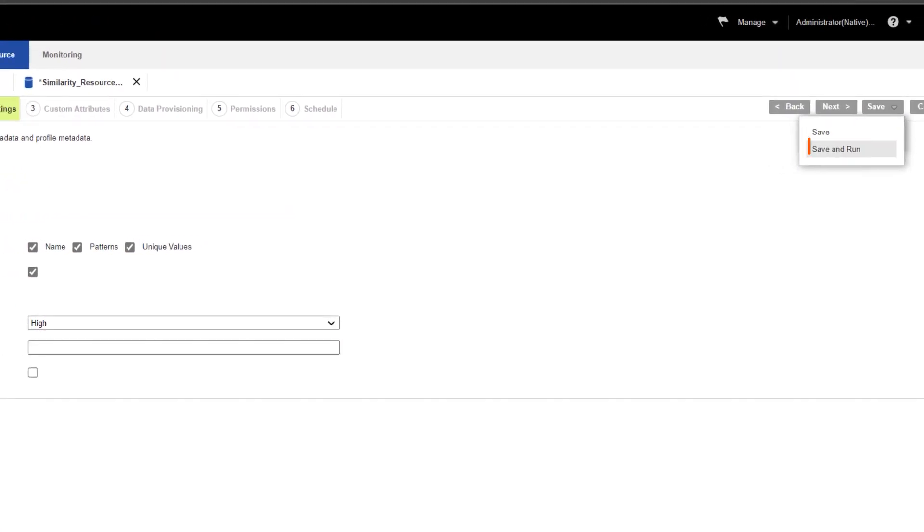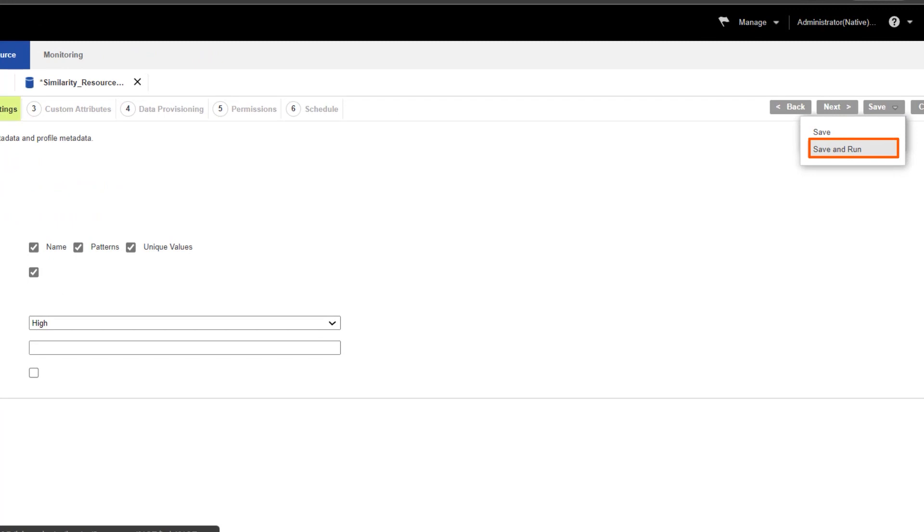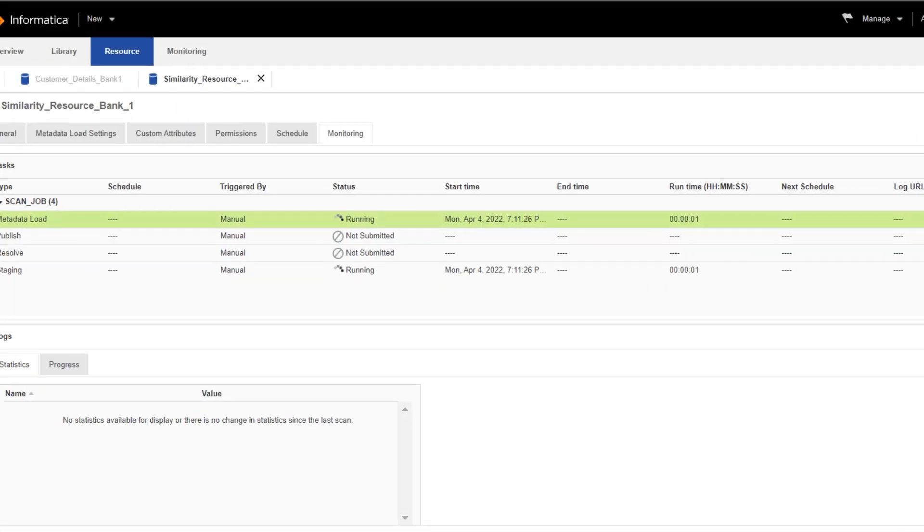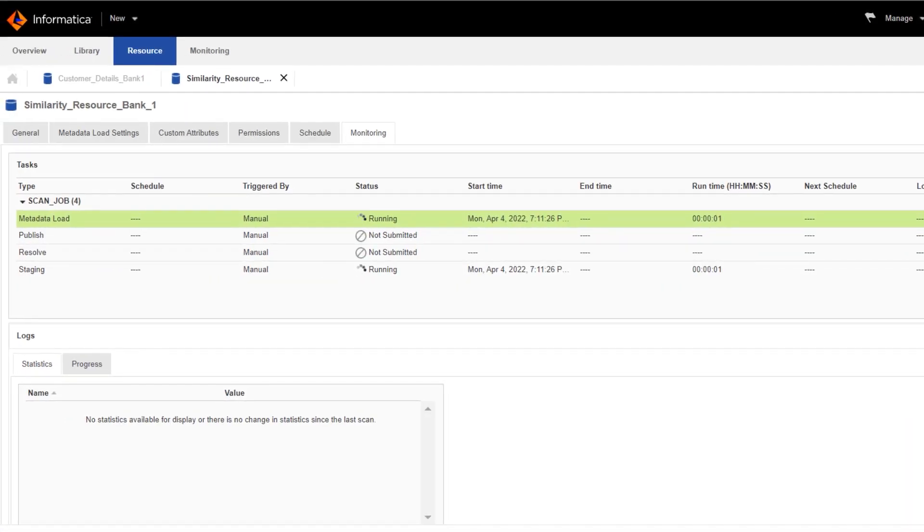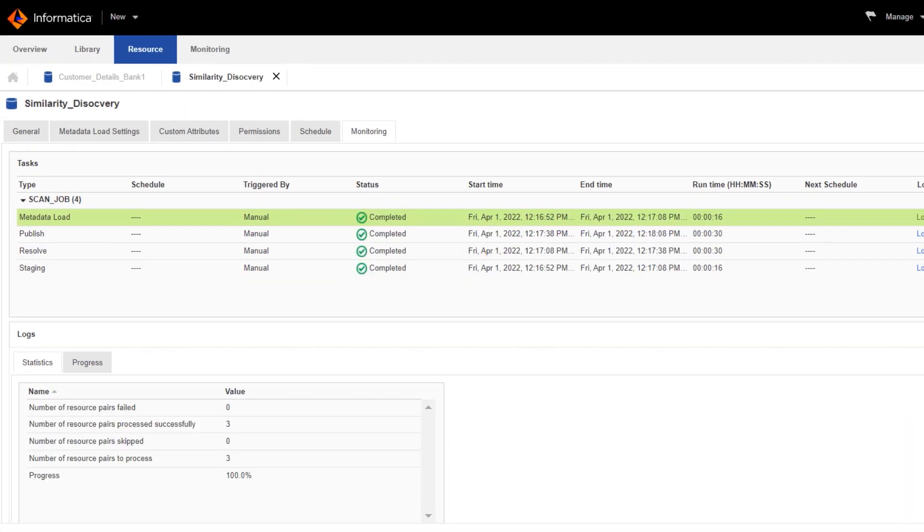Now we can save and run the similarity resource, view the resource details, and monitor the resource.